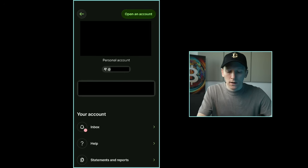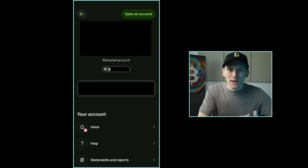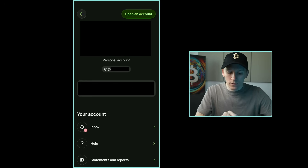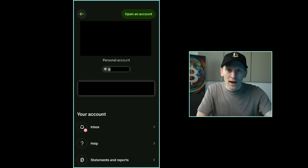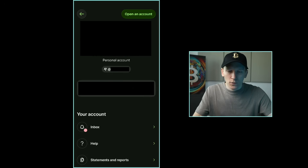Up here you should also see a link where you can create a Wise tag — a payment link so friends who use Wise can send you money without looking up banking details. Up in the top right you can open a different account. If you've got a personal account and want a business account as well, you can switch between them right here in the app using the box in light gray.